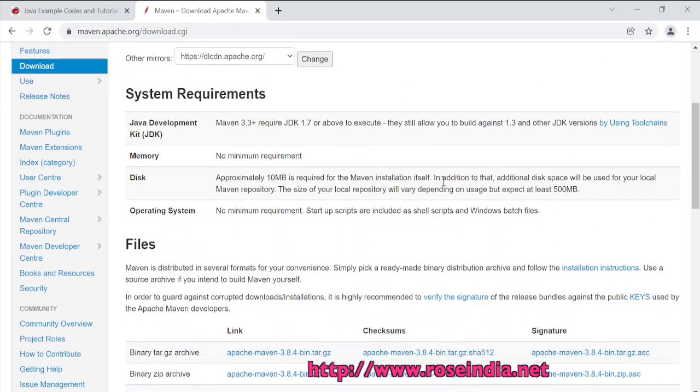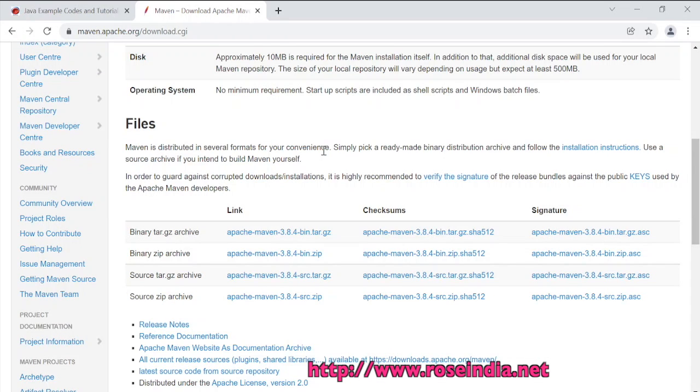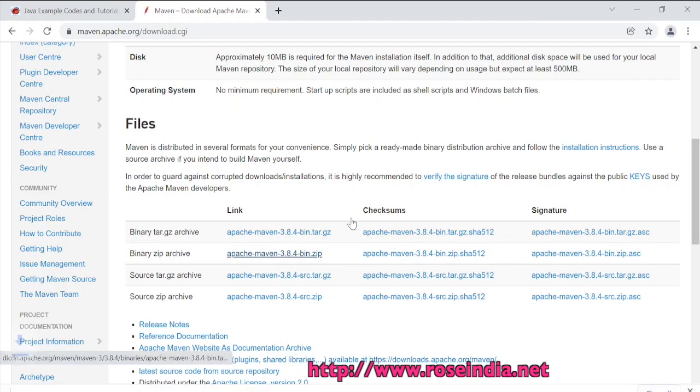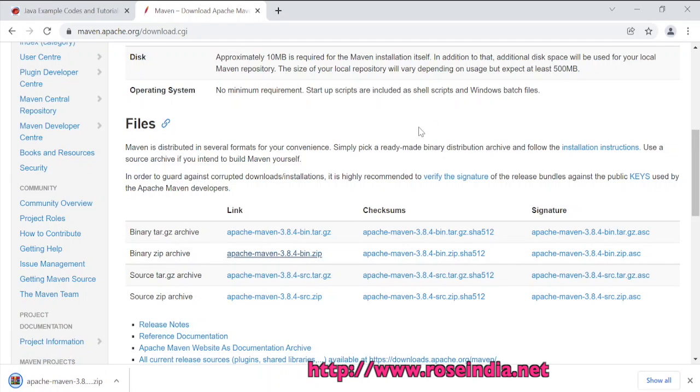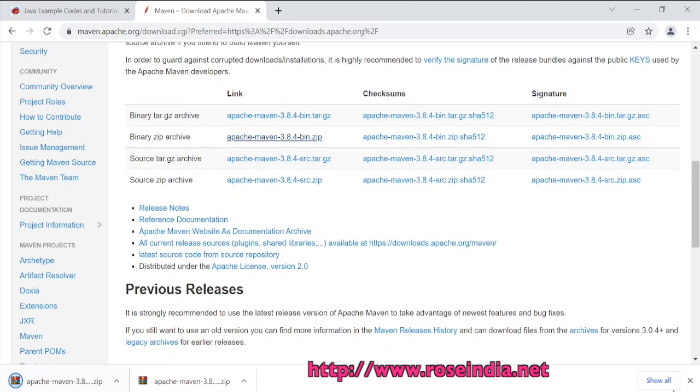The JDK requirement for Maven is JDK 1.7 or higher. We are going to download the Maven for Windows, so we will click here: apache-maven-3.8.4-bin.zip. It will be downloaded instantly. It is downloaded.